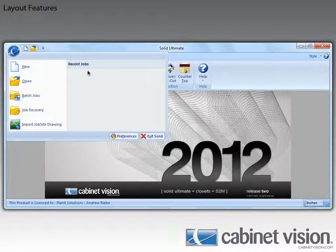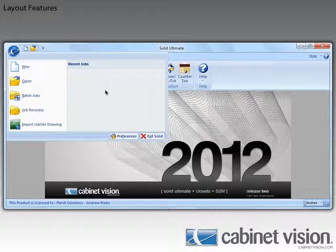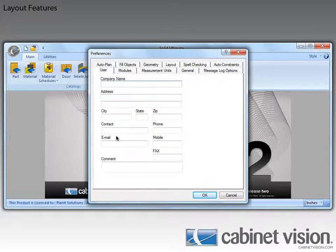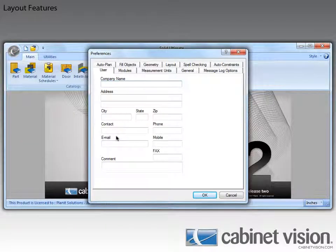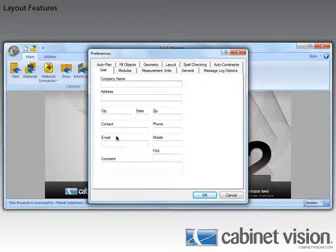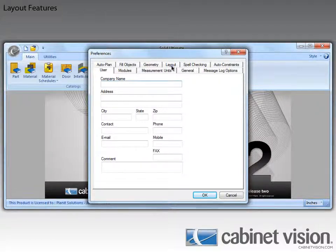I would like to point out that you can access this from within a job as well. Now that that's done, we will need to move to the layout tab to see our new option.